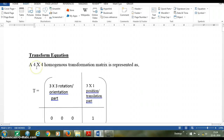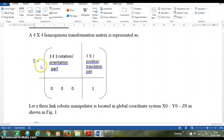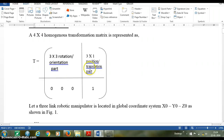We know that a 4x4 homogeneous transformation matrix can be represented as a transformation matrix which contains a rotation or orientation part — a 3x3 element — and a 3x1 part for position and translation. The fourth row will be 0 0 0 1. This is the standard format of the transformation matrix.